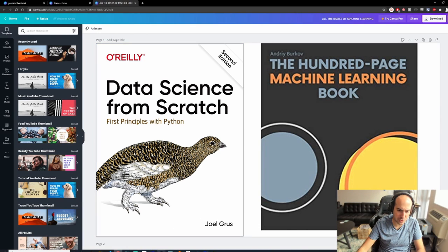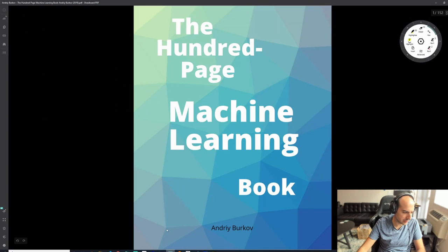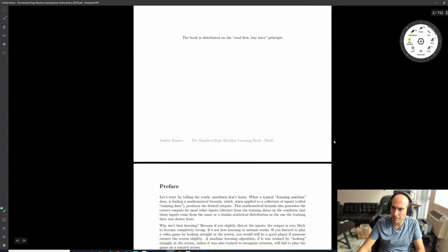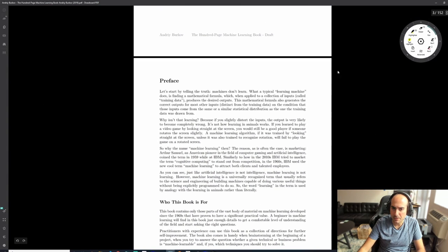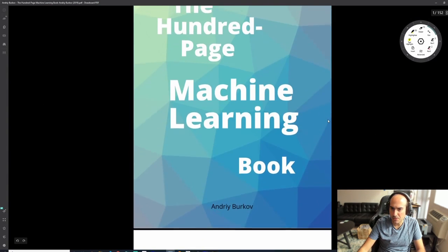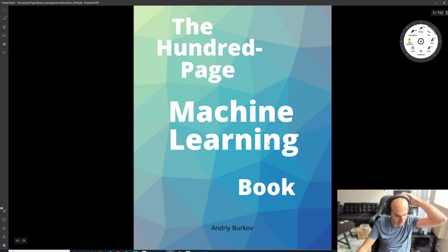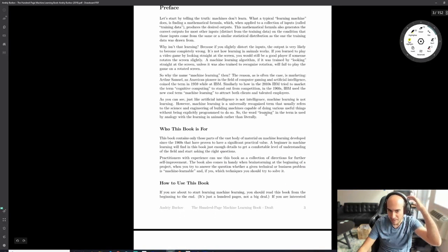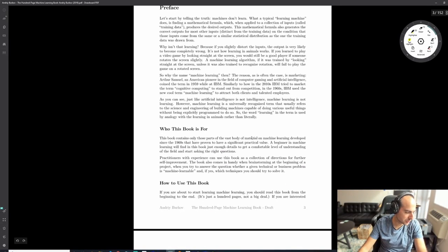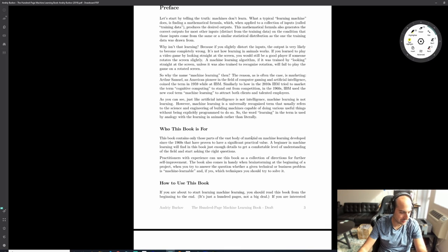Please bring your questions to the stream - that's the whole point. First we're covering the 100-page ML book because it's very short, and it will give us a good idea of all the theory. Then we can start looking at code and have a good sense of how everything works.